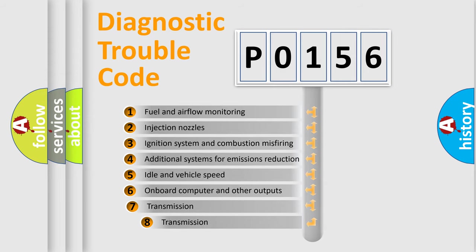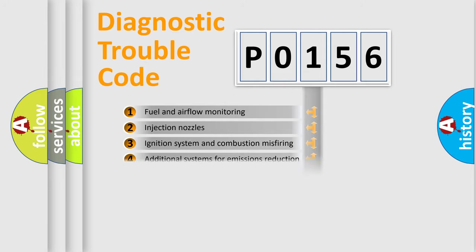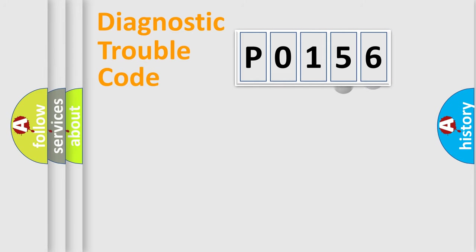The third character specifies a subset of errors. The distribution shown is valid only for standardized DTC codes.